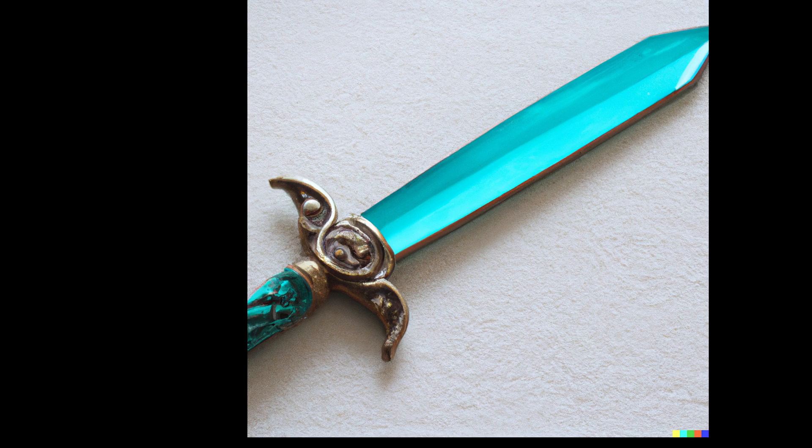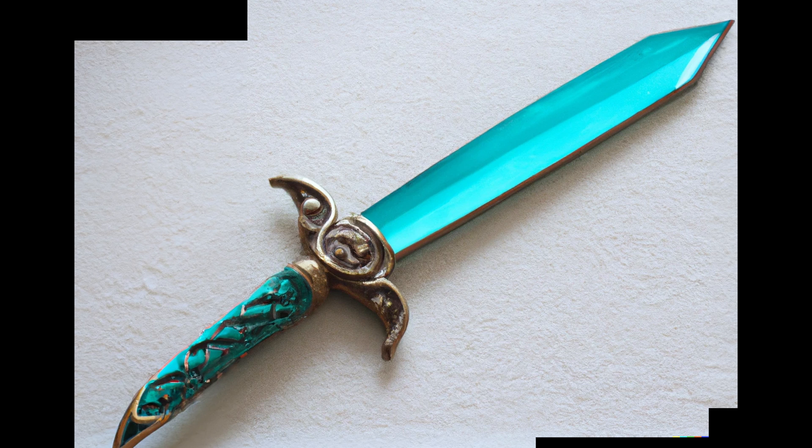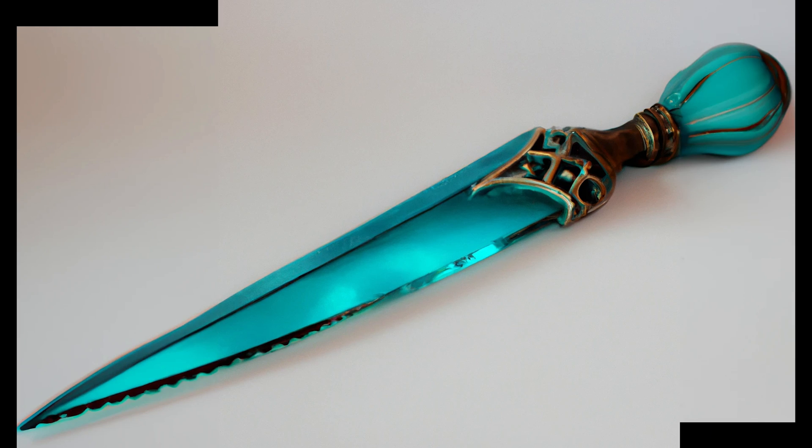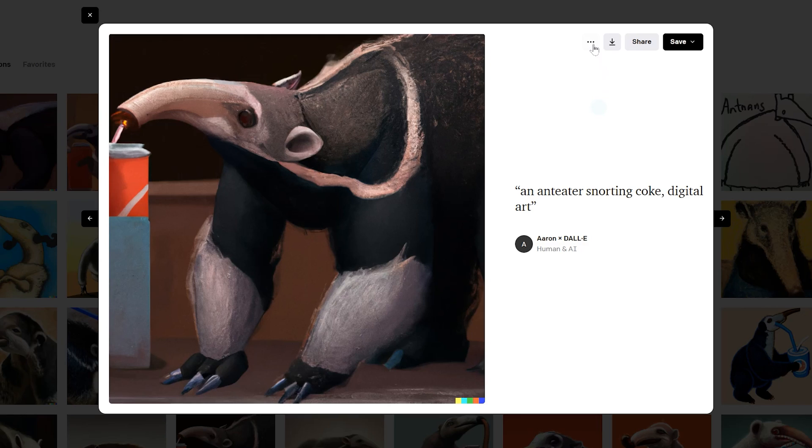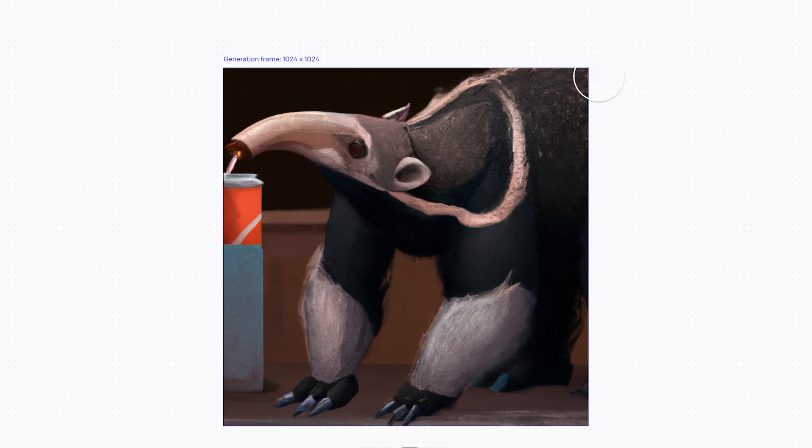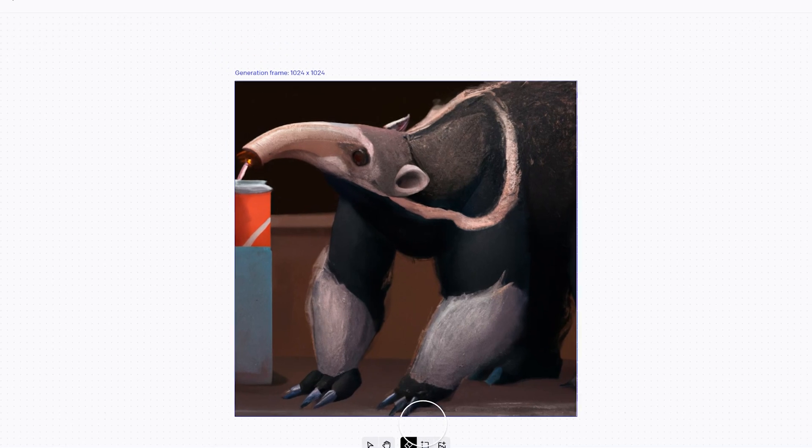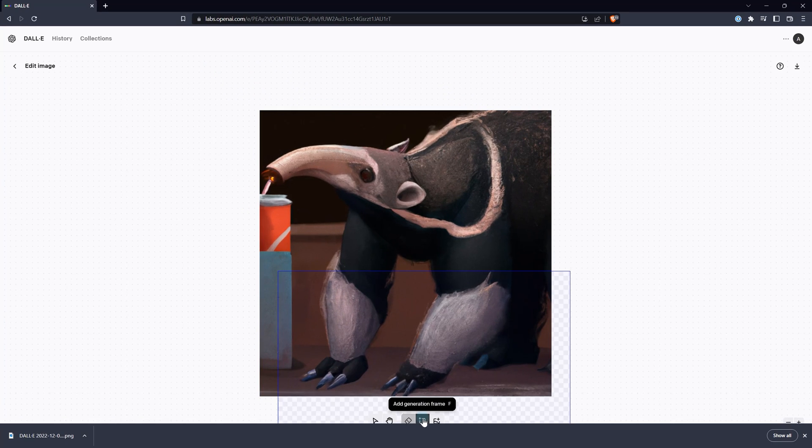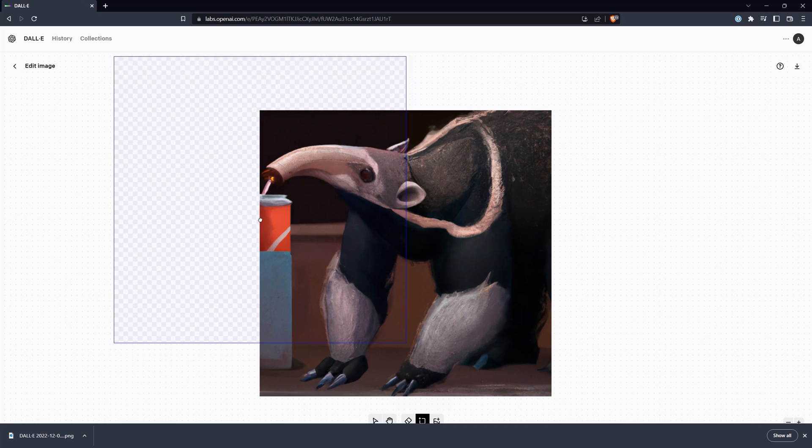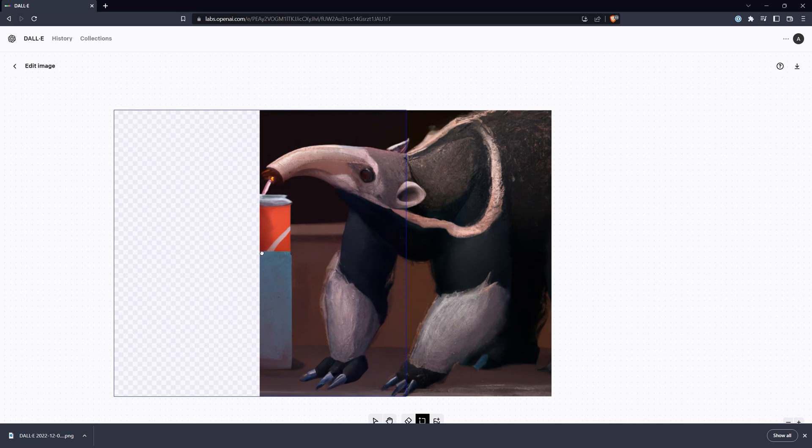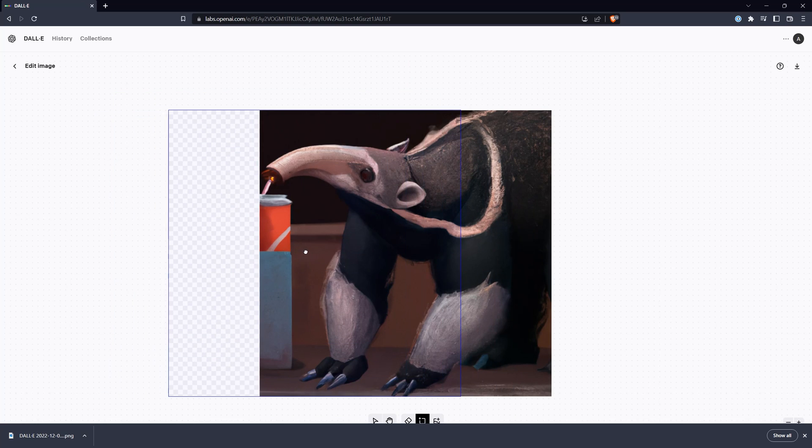I mentioned earlier that you can expand your images. You can do that using the outpainting feature. Open an image and then choose edit. In the editor, you can add to the edges of the image, or erase and replace areas. When you do this, it will cost you a credit each time you click generate.